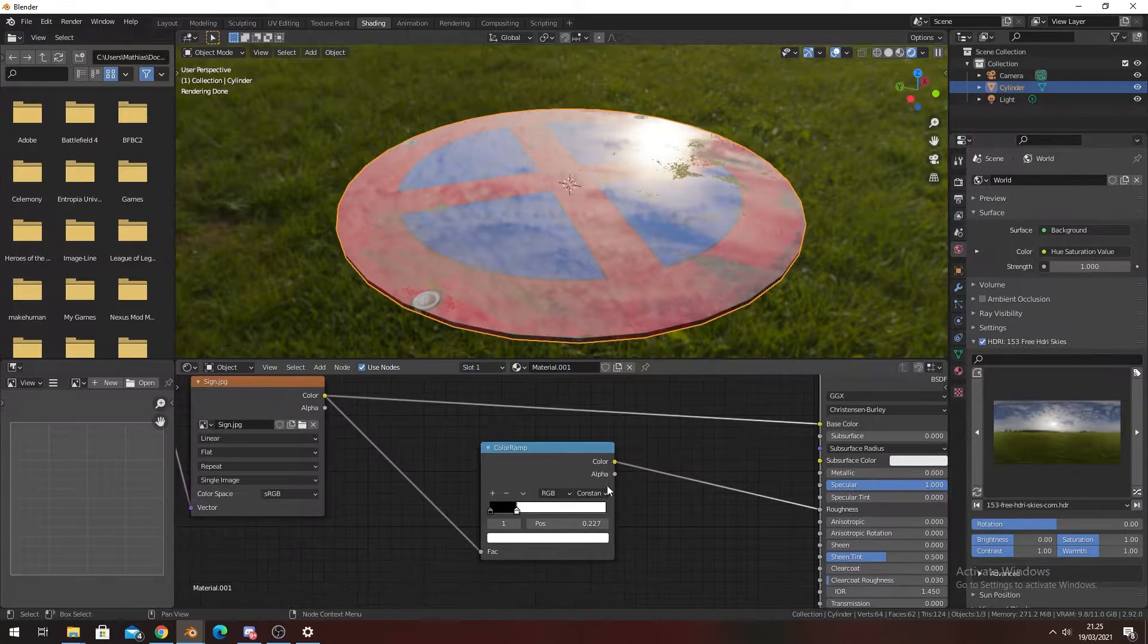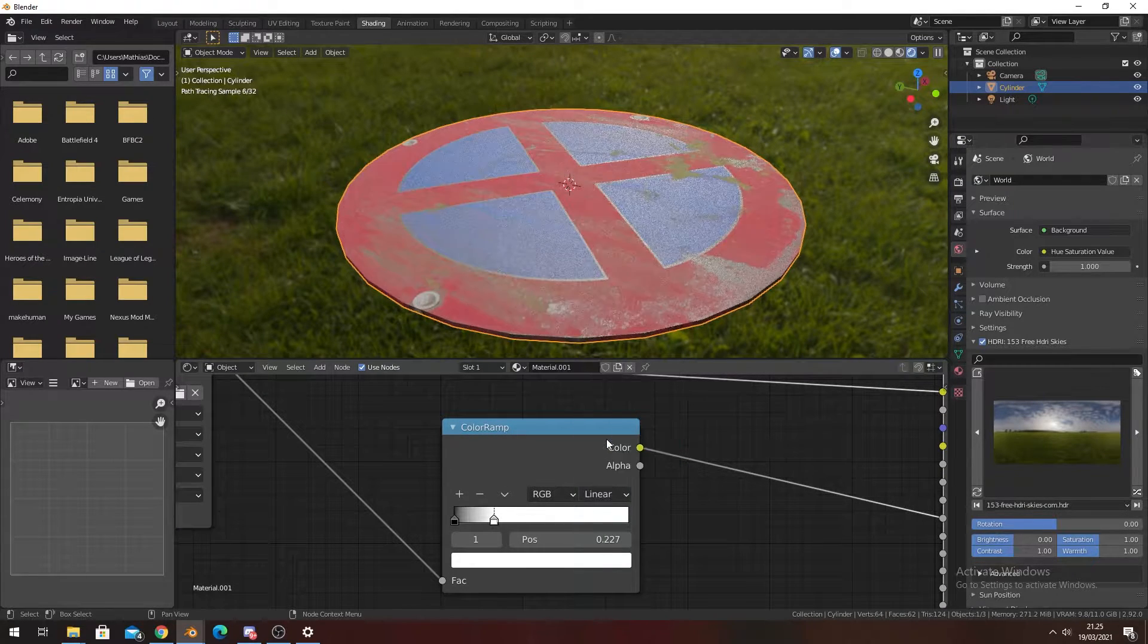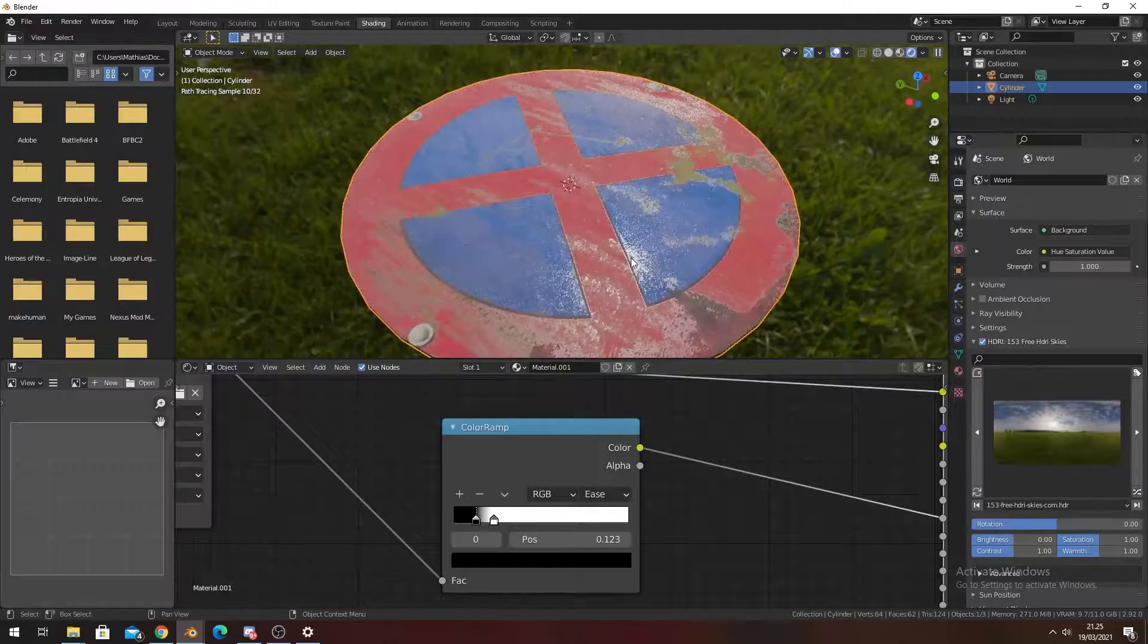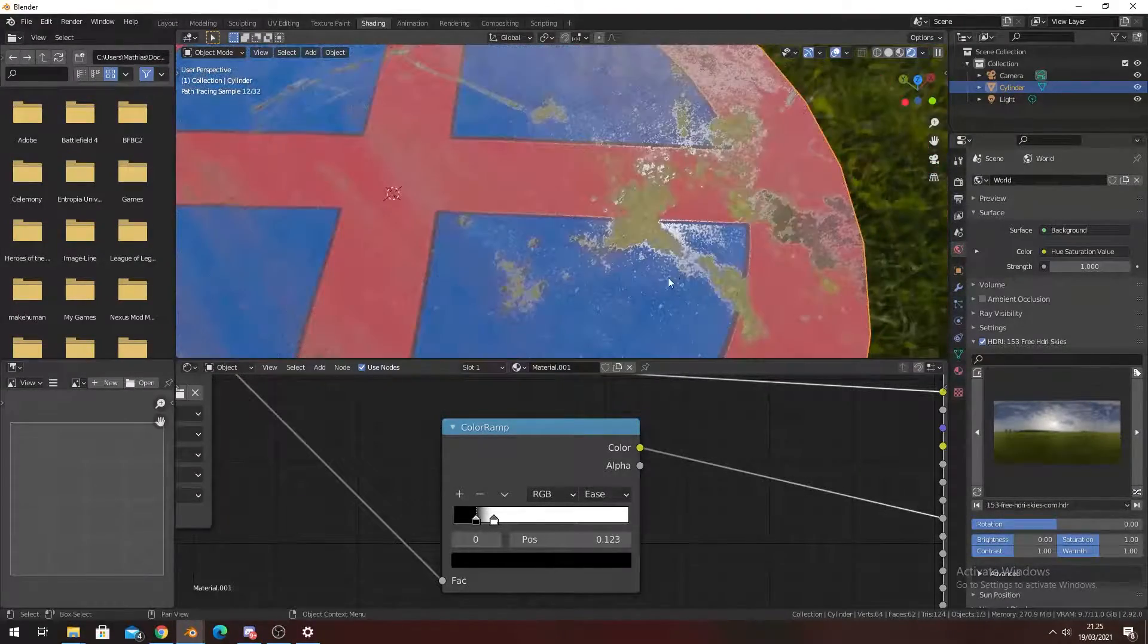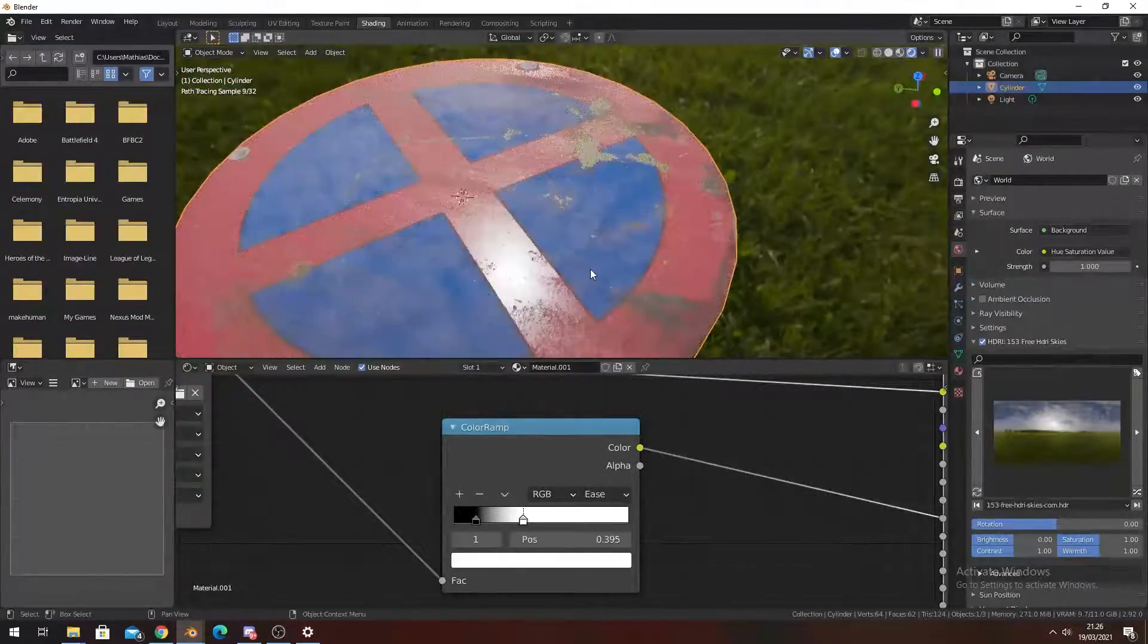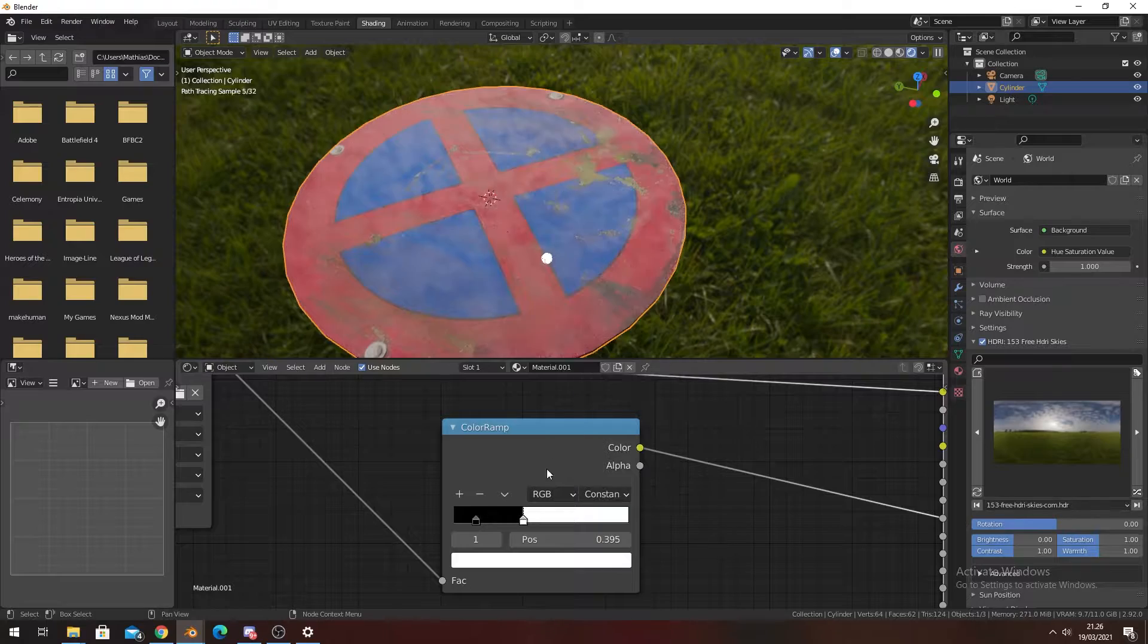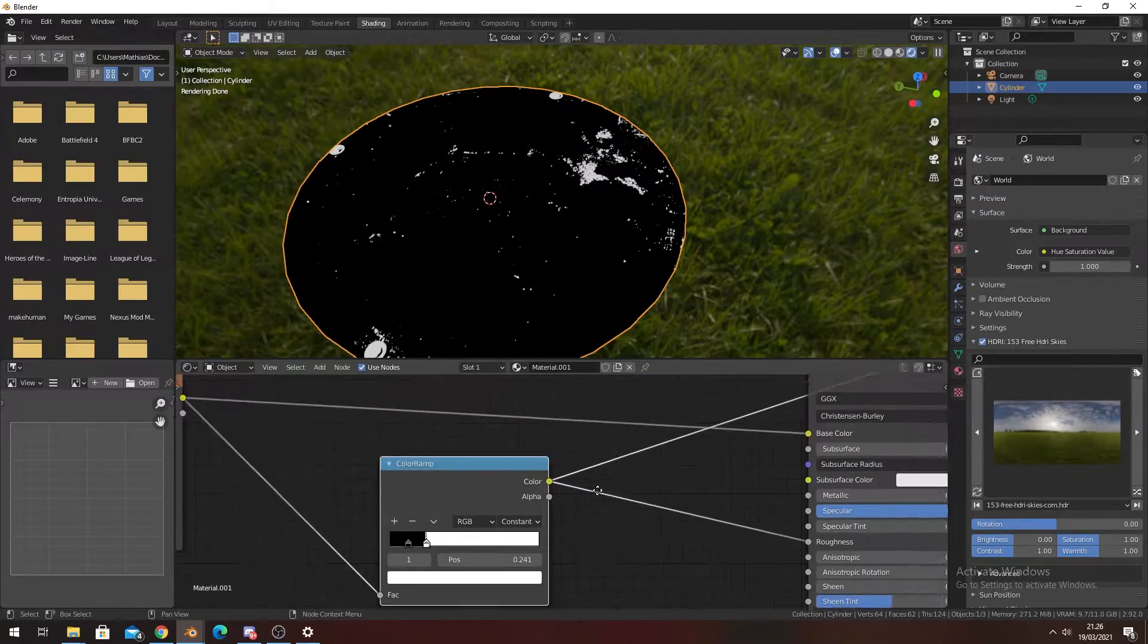And in the moss we have kind of this rough texture. So we're going to change this from Constant to Ease. Then we're going to move the black one up just a bit so we have all the moss be non-reflective. You can always adjust this to your liking.